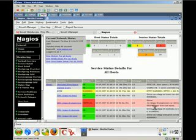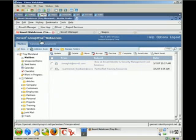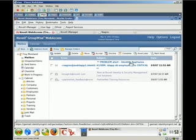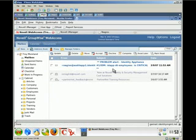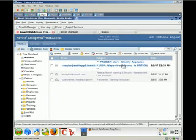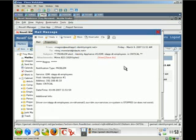It's going to notify us based on however we've configured Nagios. In this case, it sent me an email letting me know it's a problem alert, identifying the host, which is the identity appliance, and the service we're monitoring, which is the employee's IDM driver, and letting us know that it's at critical status.